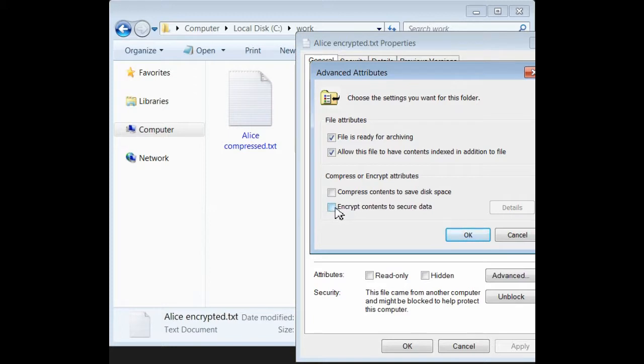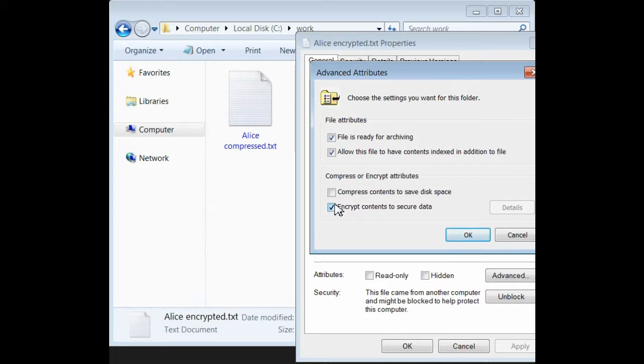We can't do both. Notice it says, or, and no matter how hard we try, we can't compress and encrypt. We have to choose. So, here, we'll choose Encrypt.